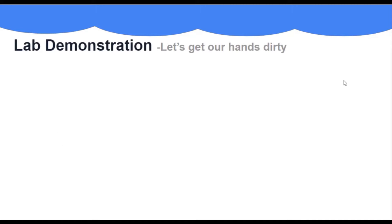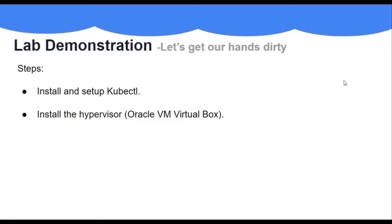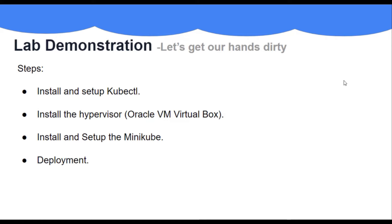In this lab, we are going to perform the following steps. First, we will install and set up kubectl. Second, we will install the hypervisor which is going to be Oracle VM VirtualBox. Then, we'll install minikube and lastly, we'll create some deployments using the cluster. So, let's start the setup.